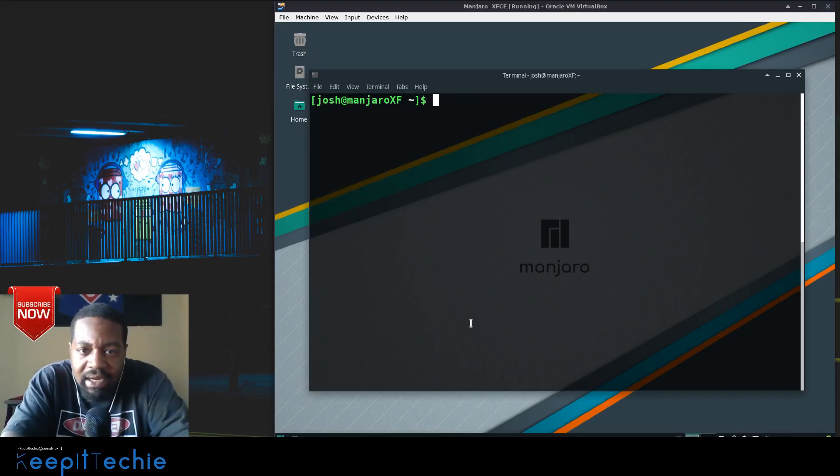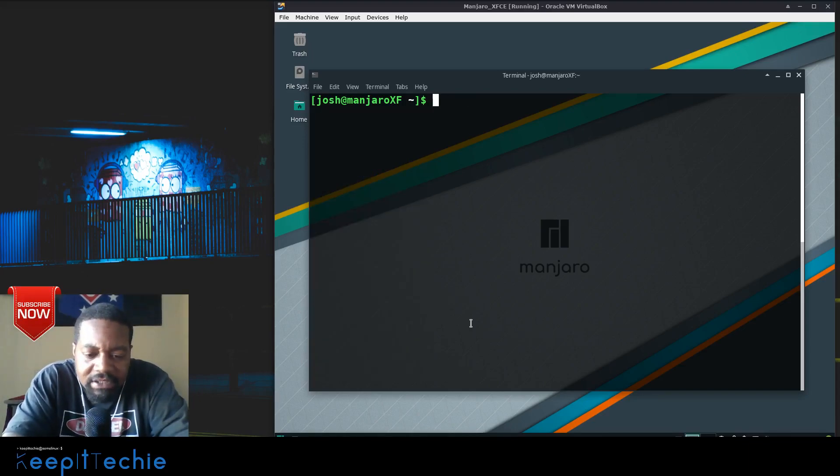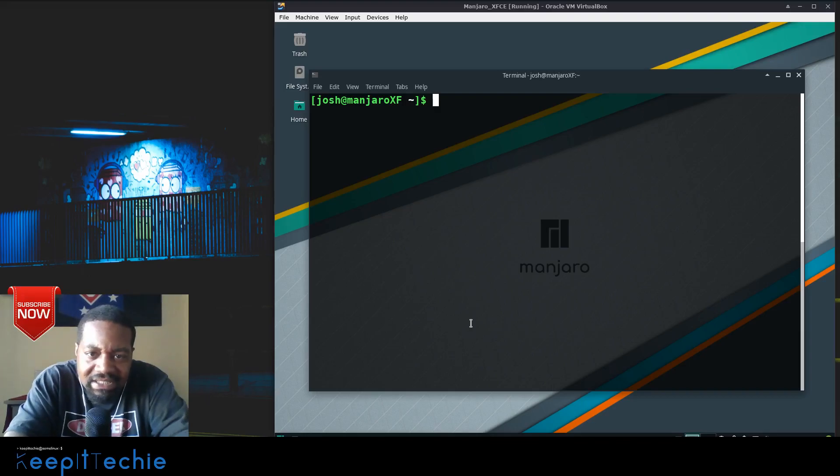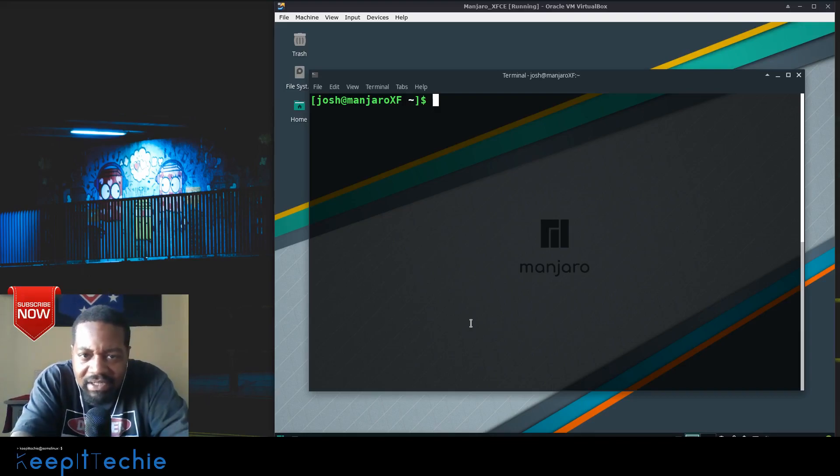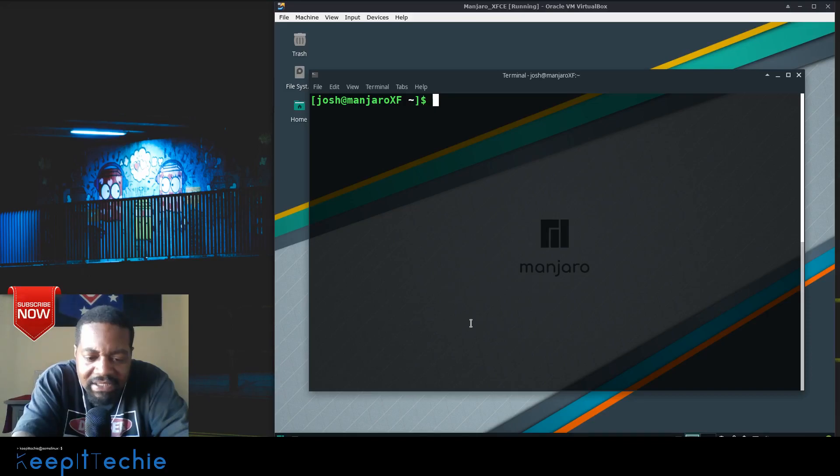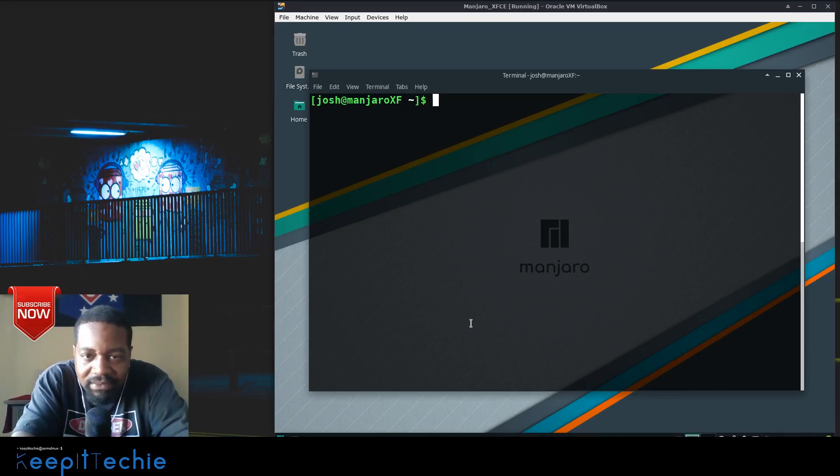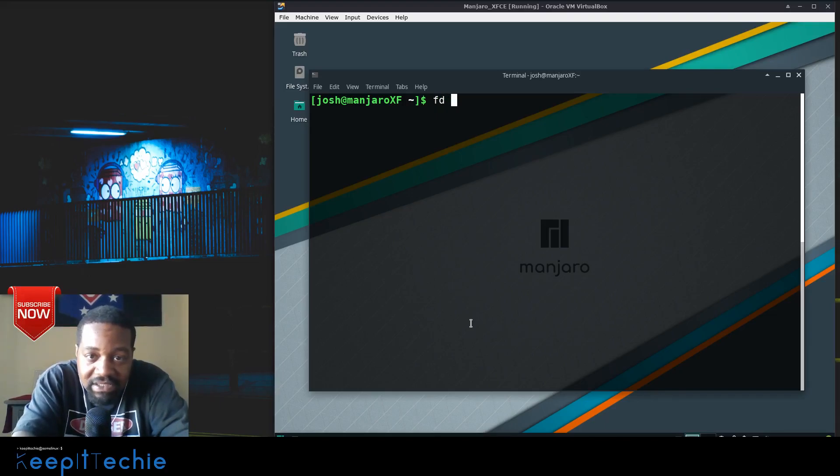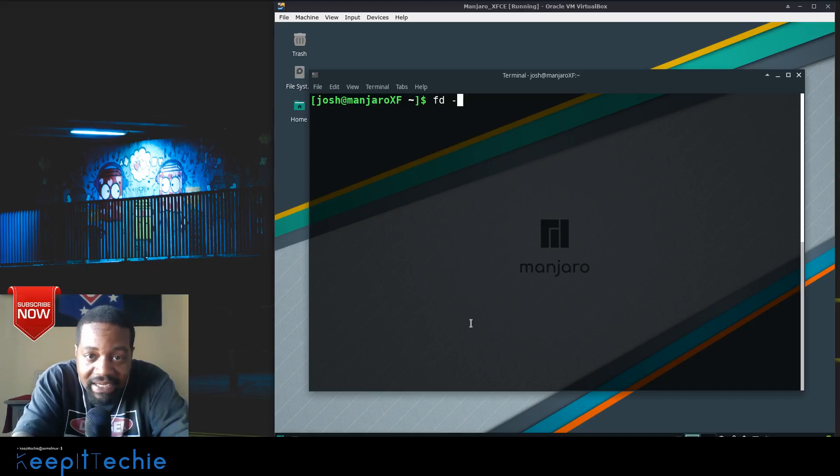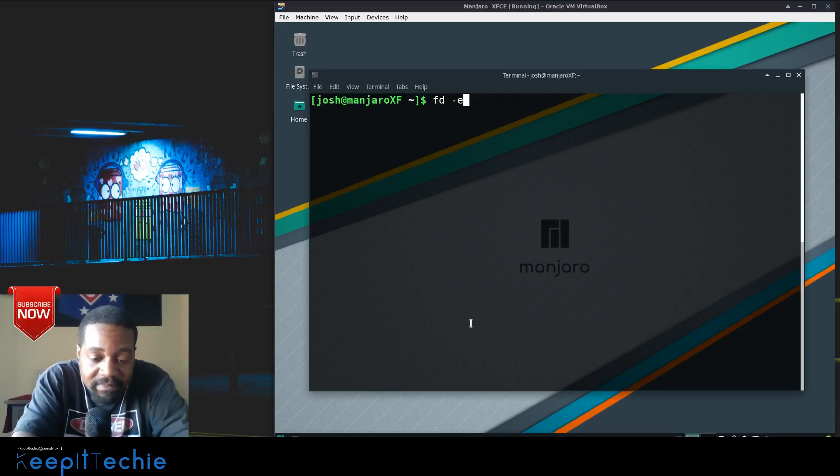It'll search no problem. So let's clear this out. Now with one of the options, you can search for just the extensions. That's why I created a couple different extensions in that directory so you guys can see that you can search by extension. Let's say we want to look at all the JPEG files, so let's go fd and then that option is -e, and let's say jpeg.